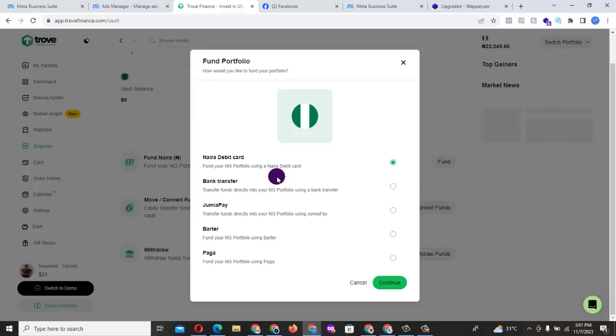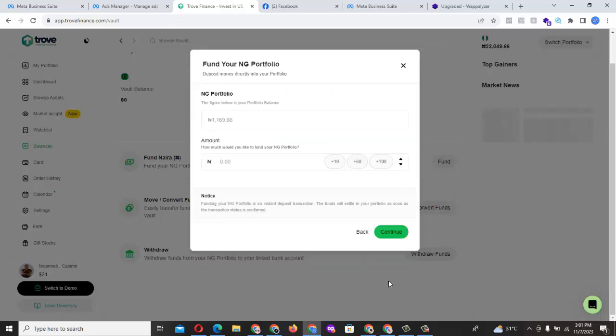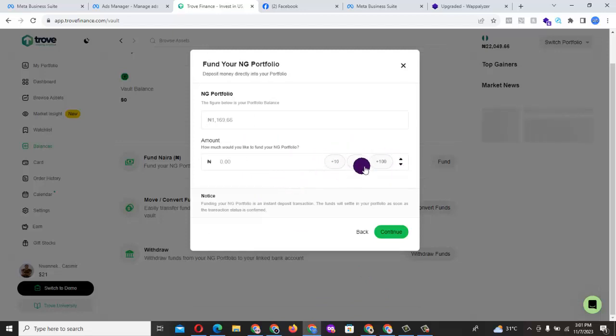But I know Trove is a well-regulated trading platform by Nigerian Stock Exchange. So it is a government-approved and government-regulated platform. So you can choose a bank transfer. You just go ahead and click. How much do you want to fund? You can choose any amount.